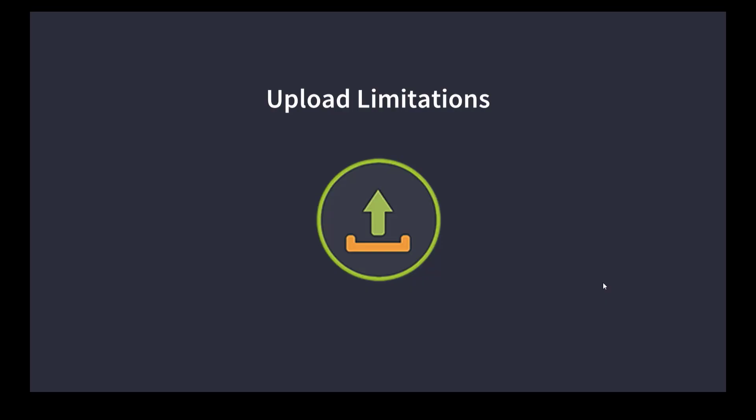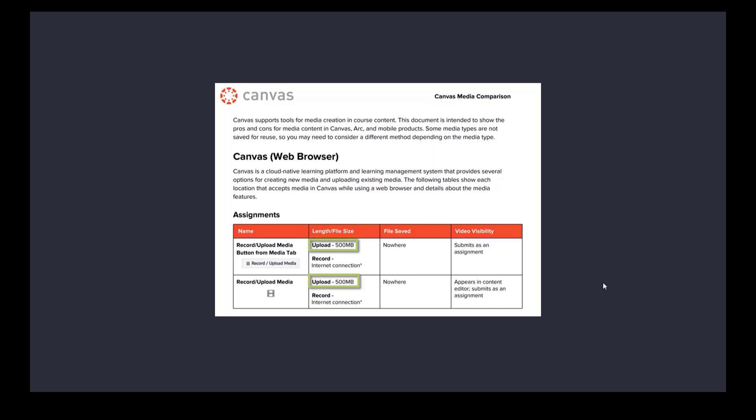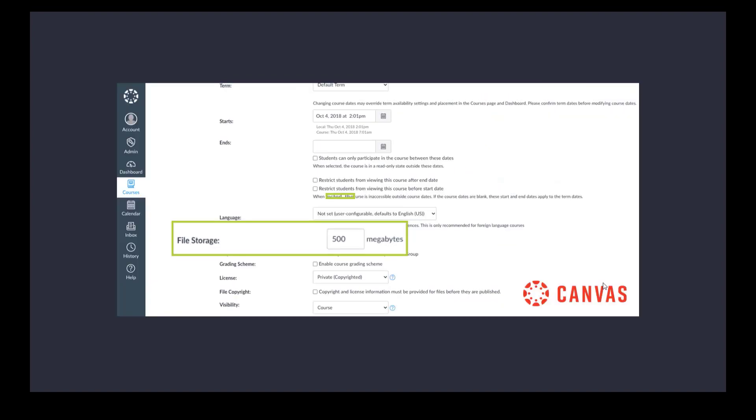The first thing to address in terms of the differences between Medial and the built-in tools in Canvas are the thorny subject of upload limitations. So in Canvas as you probably know with the built-in tools there is a restriction on the file size that you can upload which is 500 megs or a much lower amount in terms of individual user uploads. At course level this can be configured but is set by default to 500 megabytes and has to be changed by an administrator if it's possible to change that at all.